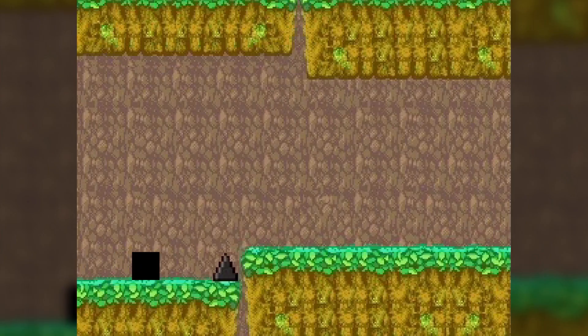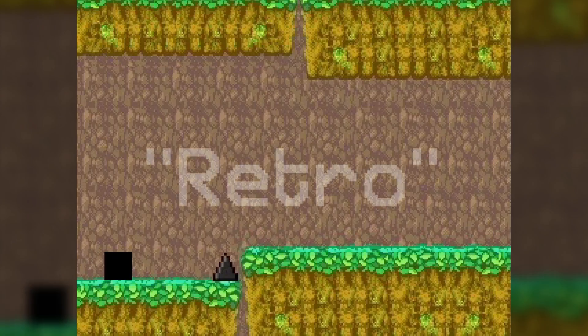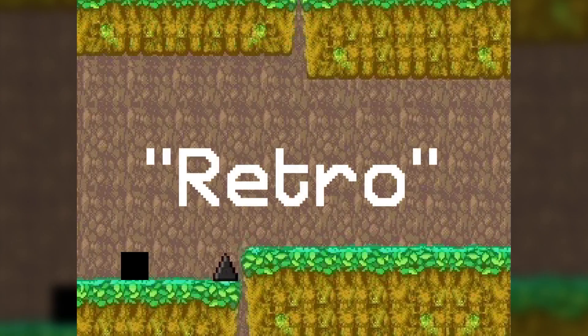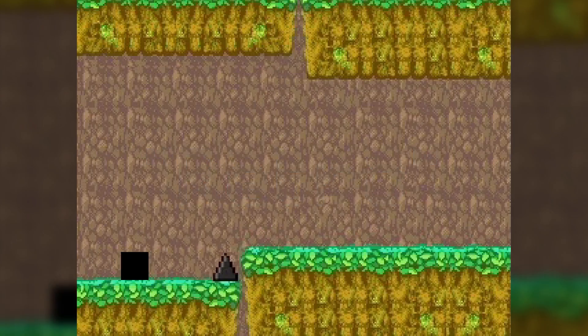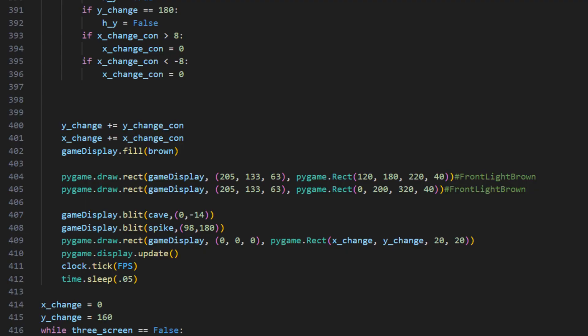If you're wondering why the resolution is so terrible, it's because I thought making the resolution low would make it look retro. So yeah, that's the level of brain power that went into this project. By the way, the code is utterly terrible.